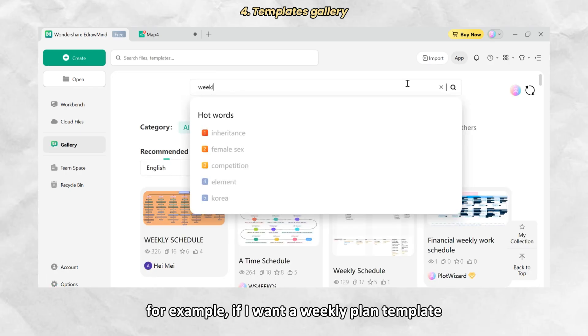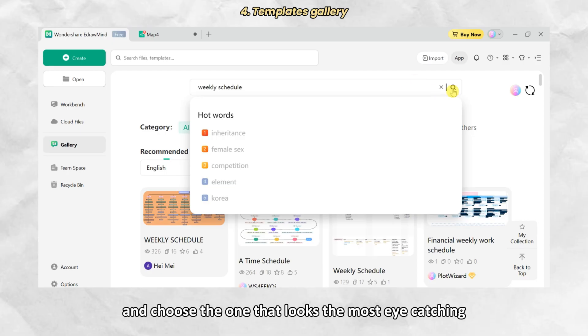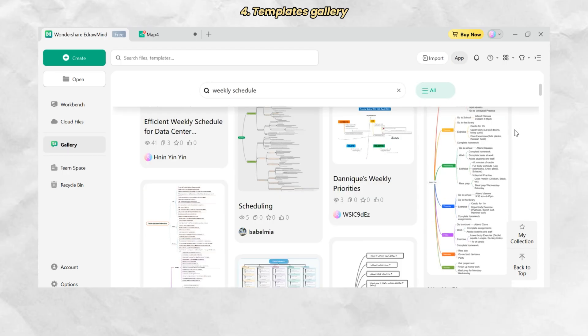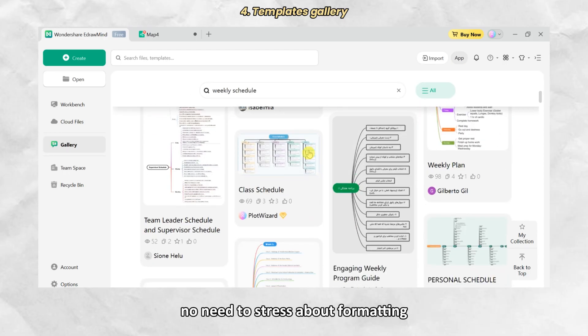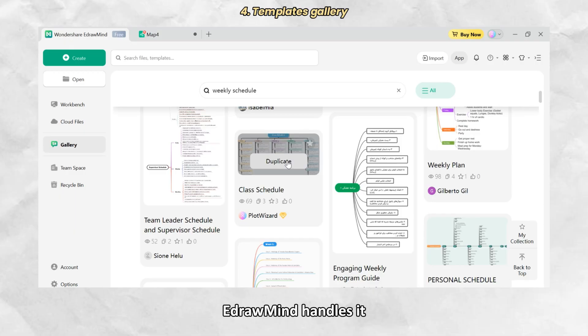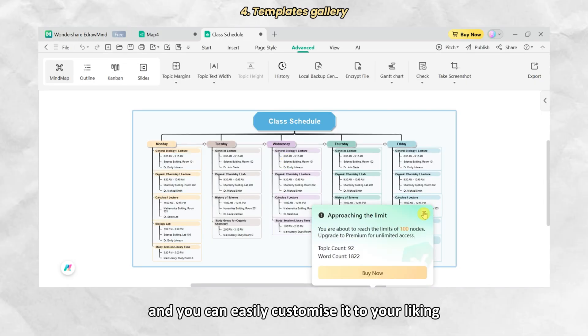For example, if I want a weekly plan template, I simply type in a topic and choose the one that looks the most eye-catching. No need to stress about formatting, EdrawMind handles it and you can easily customize it to your liking.